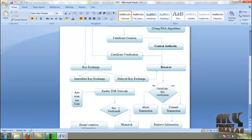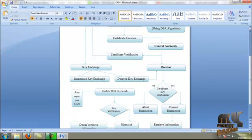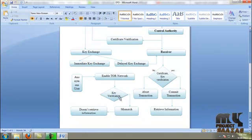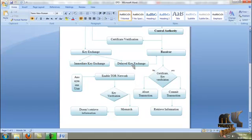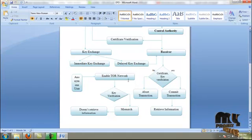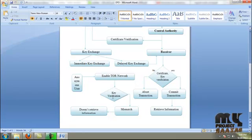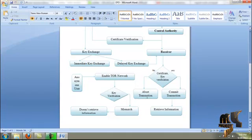The central authority only gives the key to the receiver. So the anonymous user cannot retrieve the key, and the key verification provides a mismatch result — they cannot retrieve the original information. The same process applies to the delayed key exchange process. The anonymous user does not retrieve the original information; only the receivers will retrieve the original information. Thereby, we provide high security.